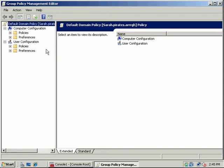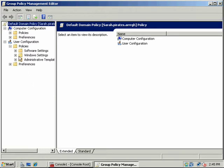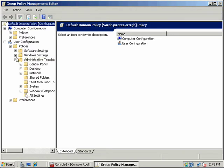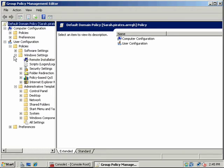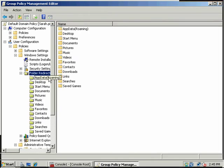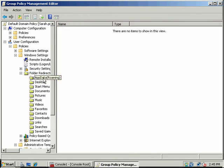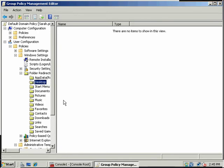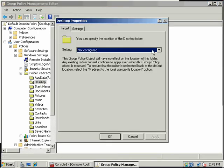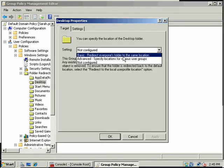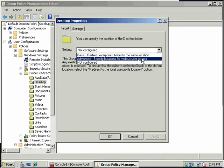Let's look at folder redirection and Internet Explorer. You can find that under policies, administrative templates, and also here under Windows settings. Any of these folders we can redirect via group policy. Your options are basic - redirect everyone's folder to the same location - or advanced, which lets you specify locations for various user groups.